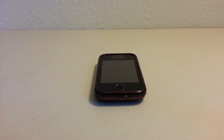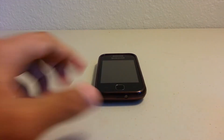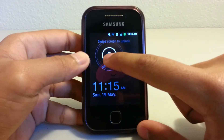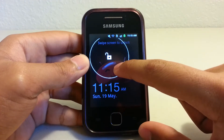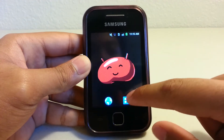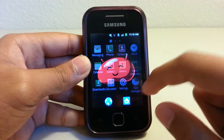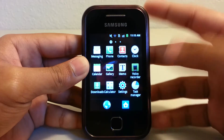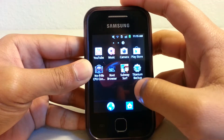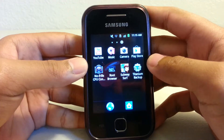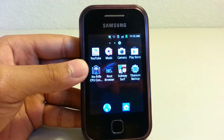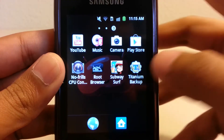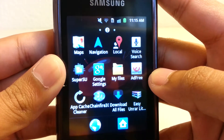Hey guys, welcome to another video. This will be a different video, not like my usual ones — it's not a how-to video. What I'm going to do is share my suggested apps for the Samsung Galaxy Y if you're rooted. So first up is obviously Superuser.